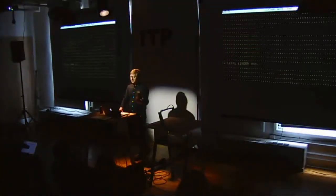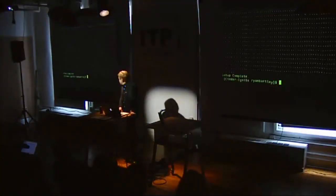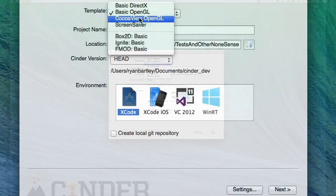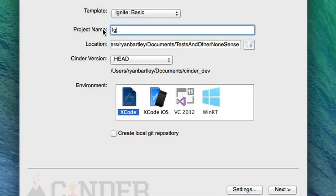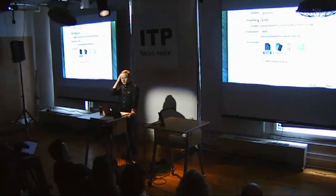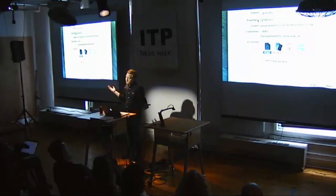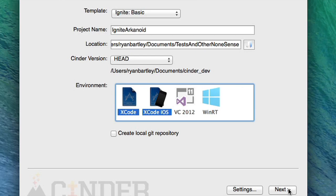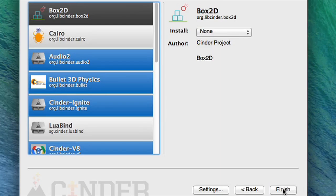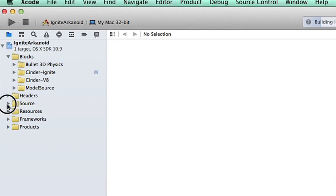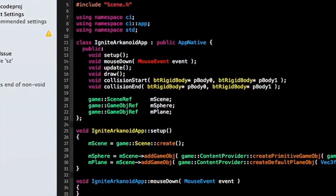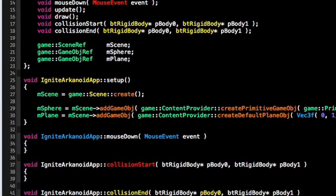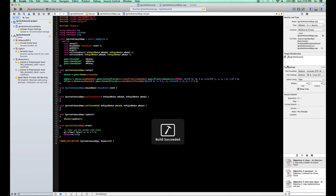That will download, build, and install Cinder with all the tools necessary. Once everything is downloaded, you can open Tinder Box and create an Ignite basic template. Those three steps, and we're basically on our way. Now, what's in the template? Let's take a look. It's fairly simple. It contains a scene, a sphere, and a plane. Let's see what it looks like when we compile.